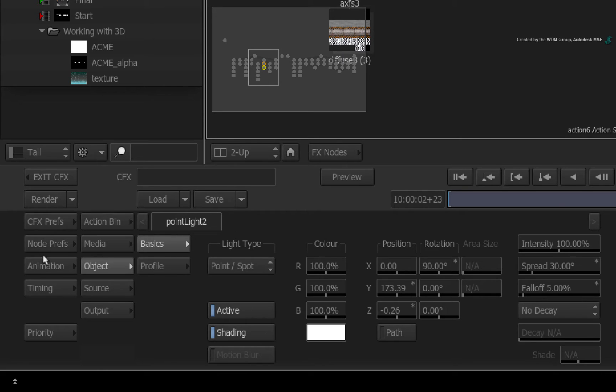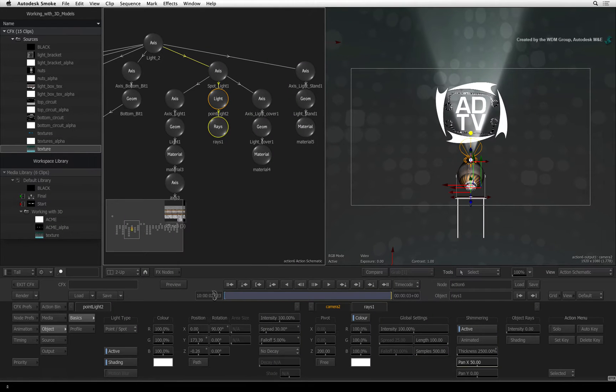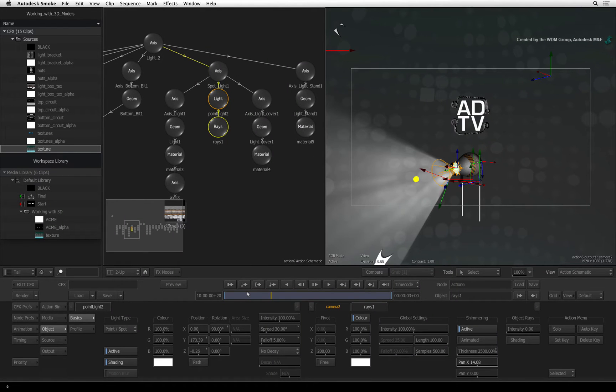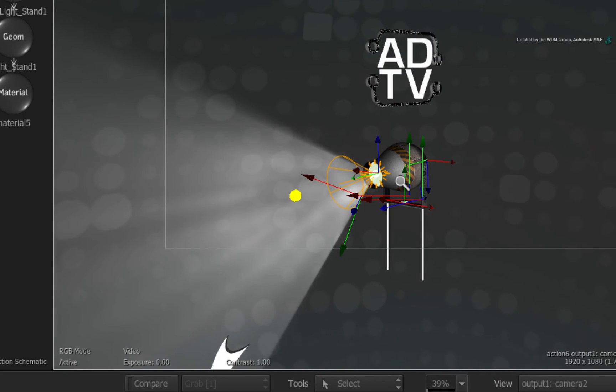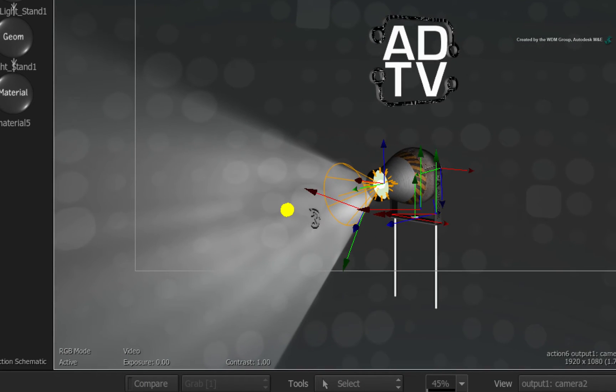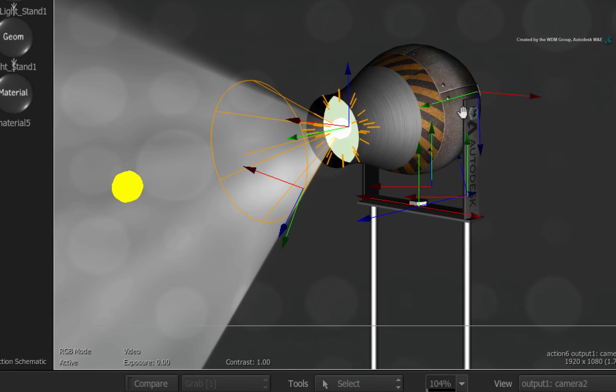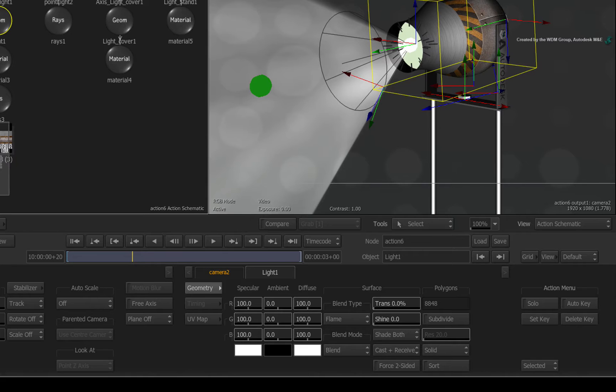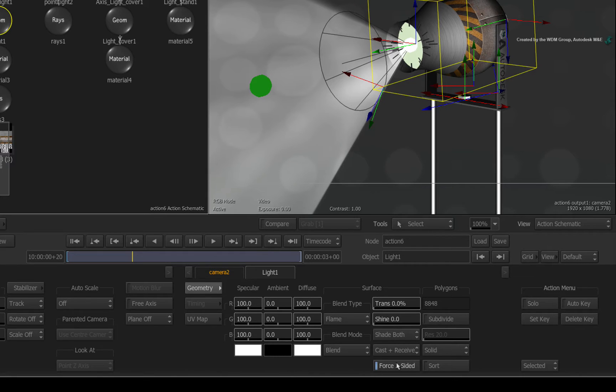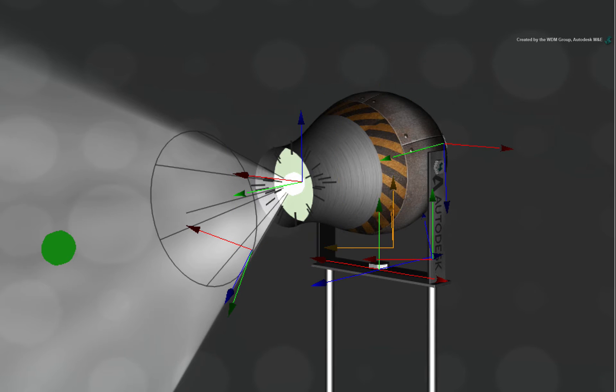One small extra tweak. Go to frame 20. Have a look at the inner edge of the Spotlight 3D model. You will notice that it is dark even though a light is shining in and around that point. We need to tell this edge to react to the light. Select the Light 1 Geom node in the schematic view. Enable Force 2 sided and you will see the inner edge light up. This is a very small but noticeable improvement.